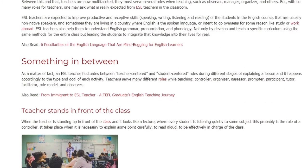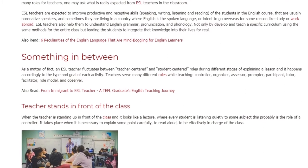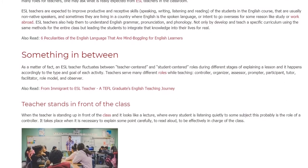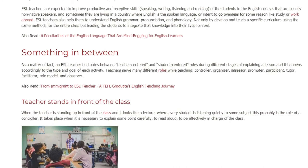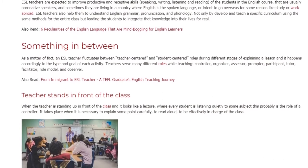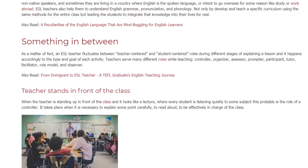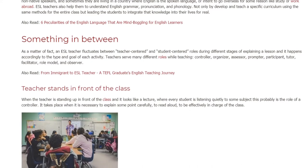Teachers serve many different roles while teaching: controller, organizer, assessor, prompter, participant, tutor, facilitator, role model, and observer.